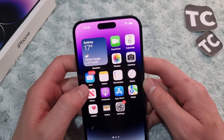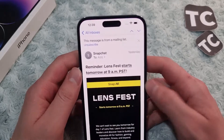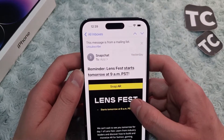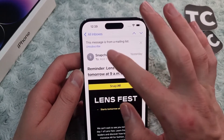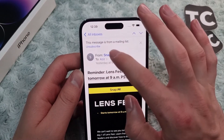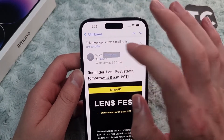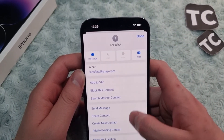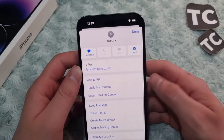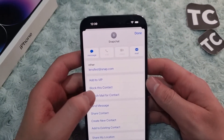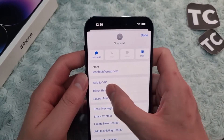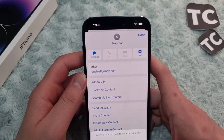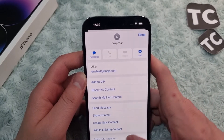For that, open the mail app, open the email, and tap on the sender. Tap on it again, and here find the option for 'Block this Contact.' Tap on it.